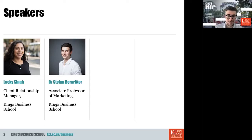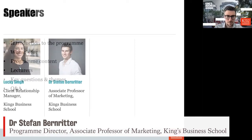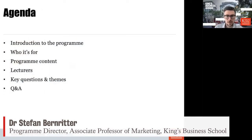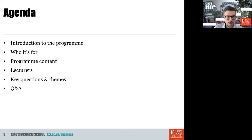Thank you very much, Lucky. Welcome everybody who's watching. To start with, I'd like to go through the agenda for today. We'll first briefly introduce you to the program, then talk about who this program is for, cover the program content, who your lecturers will be, and talk about the key questions and themes of the program.